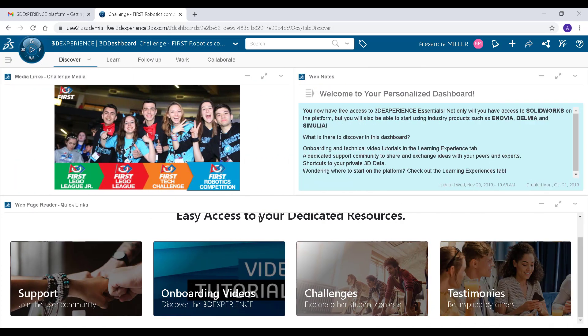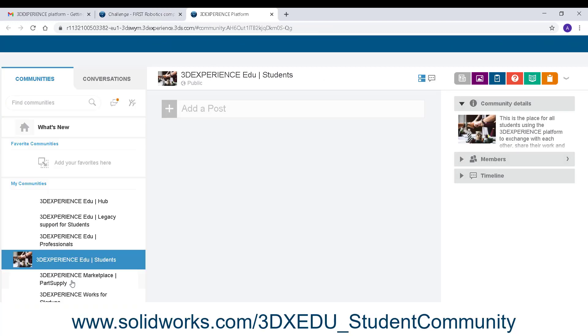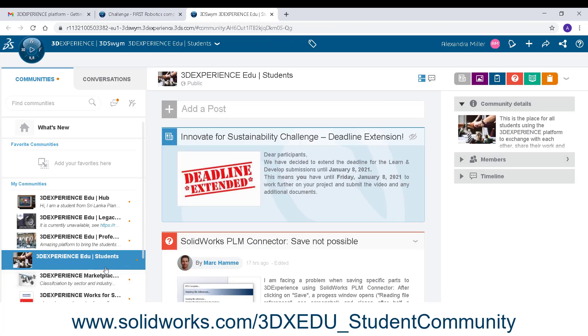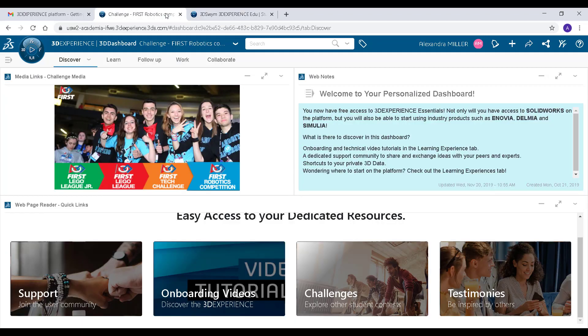On the Discover tab you can explore different communities like the 3DEXPERIENCE edu student community where you can ask questions and learn about new challenges. This community is open to everyone even if you aren't using the platform.